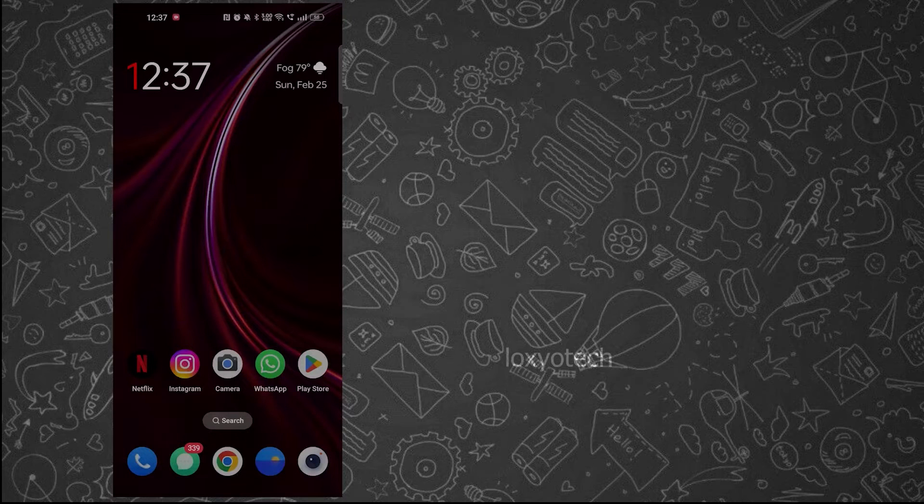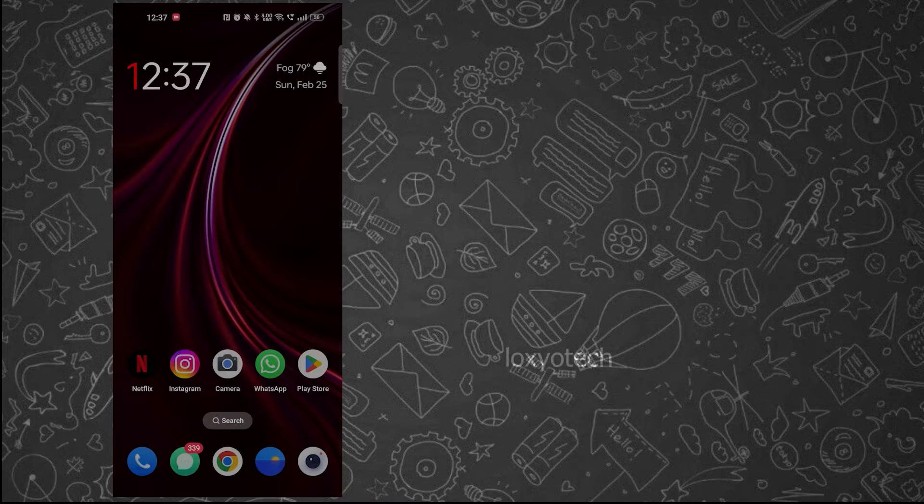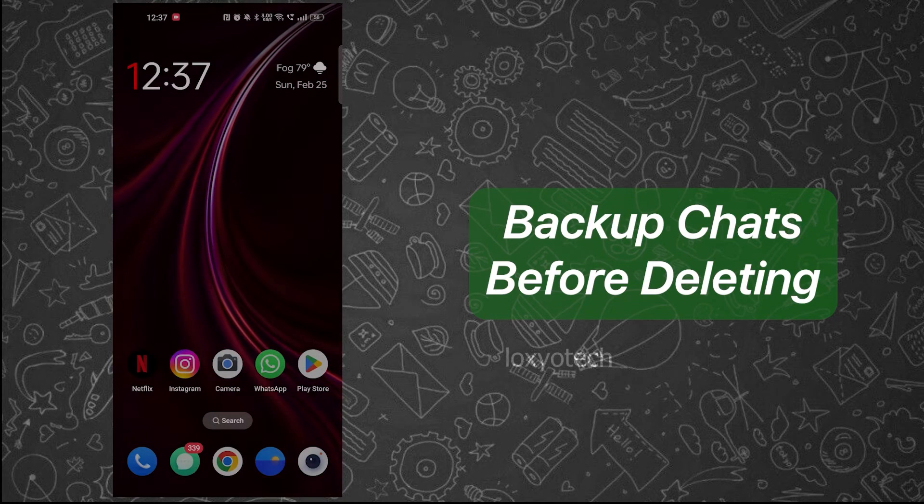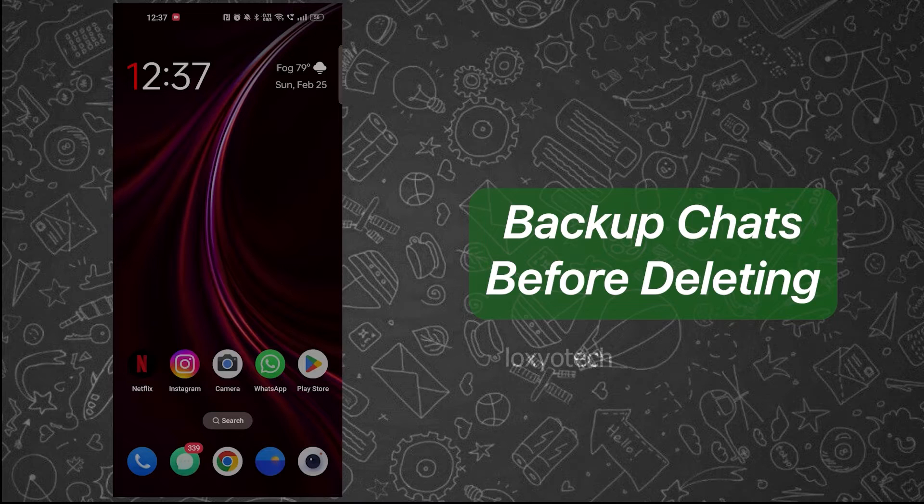Let's start. First of all, do a backup from your old WhatsApp before uninstalling or deleting it from your old phone.